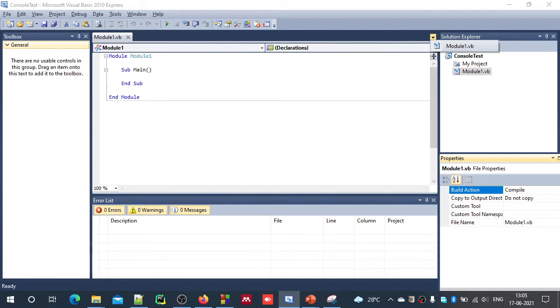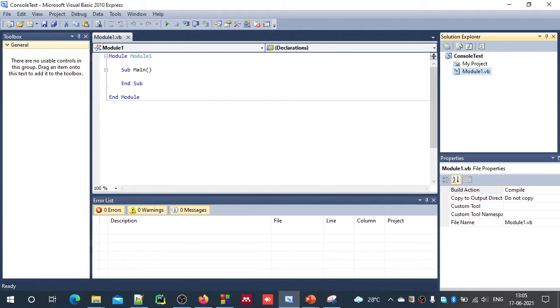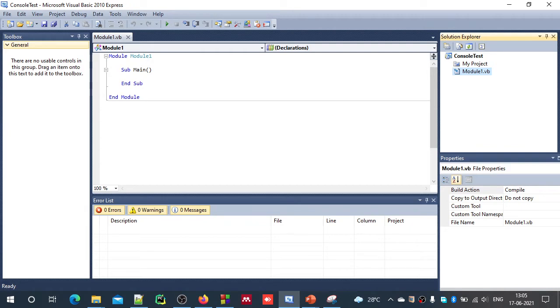When you create a Console project, by default you will get one module. Module will be having extension .vb. And you will also have a project file. If you want to change project file attributes, especially you need this when you want to pass some command line arguments in your academics.